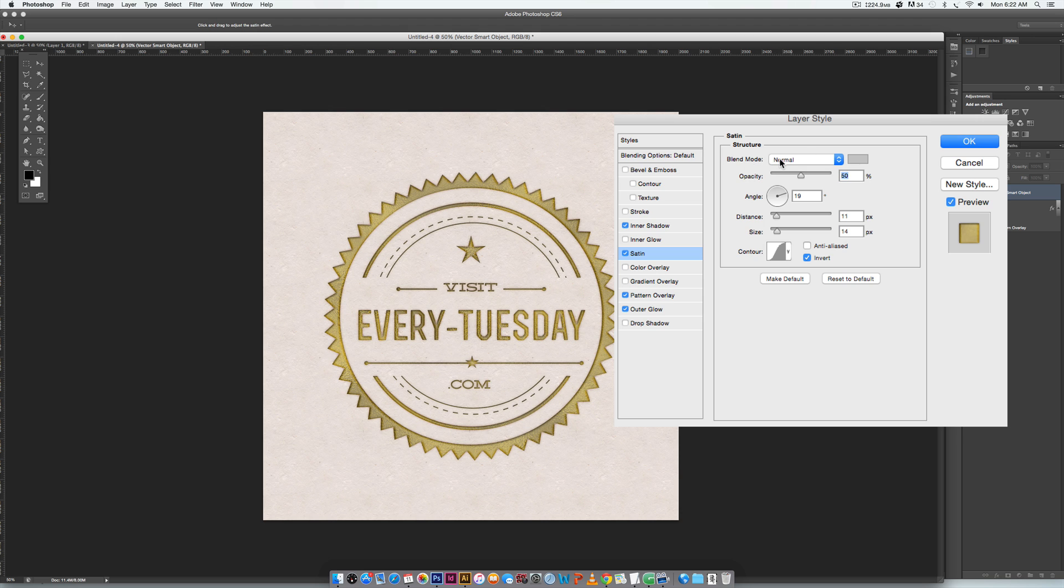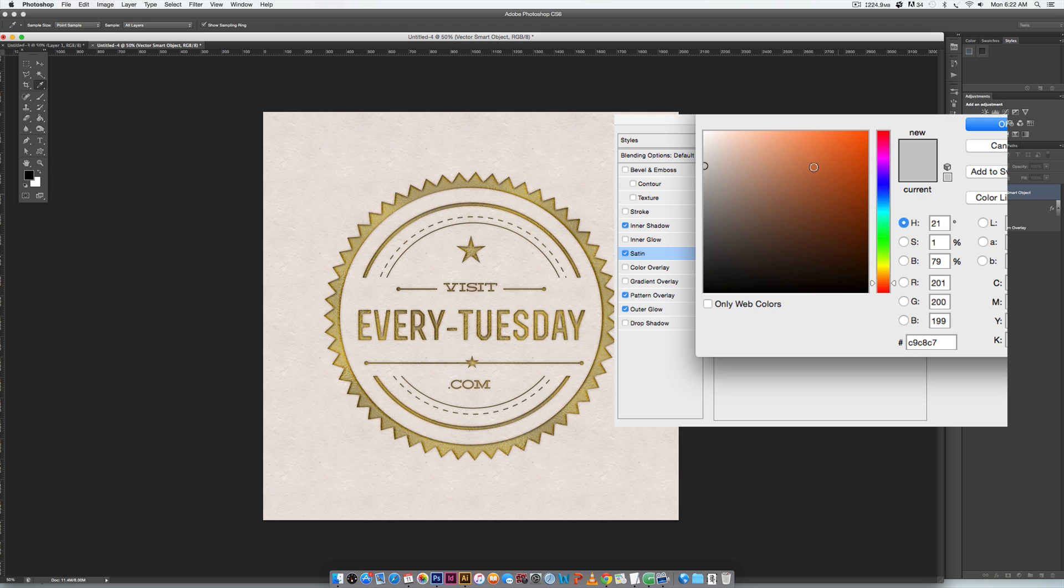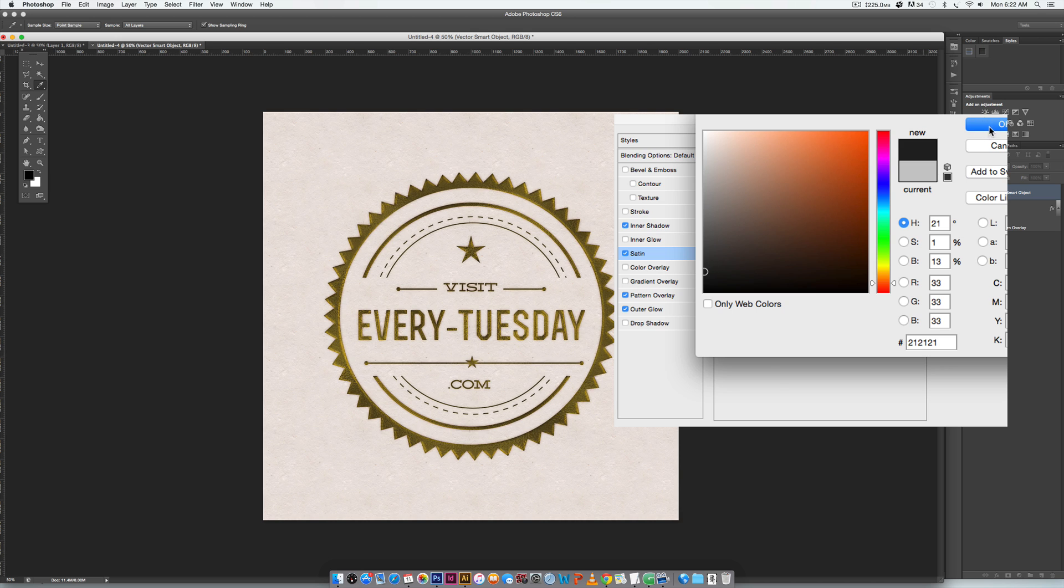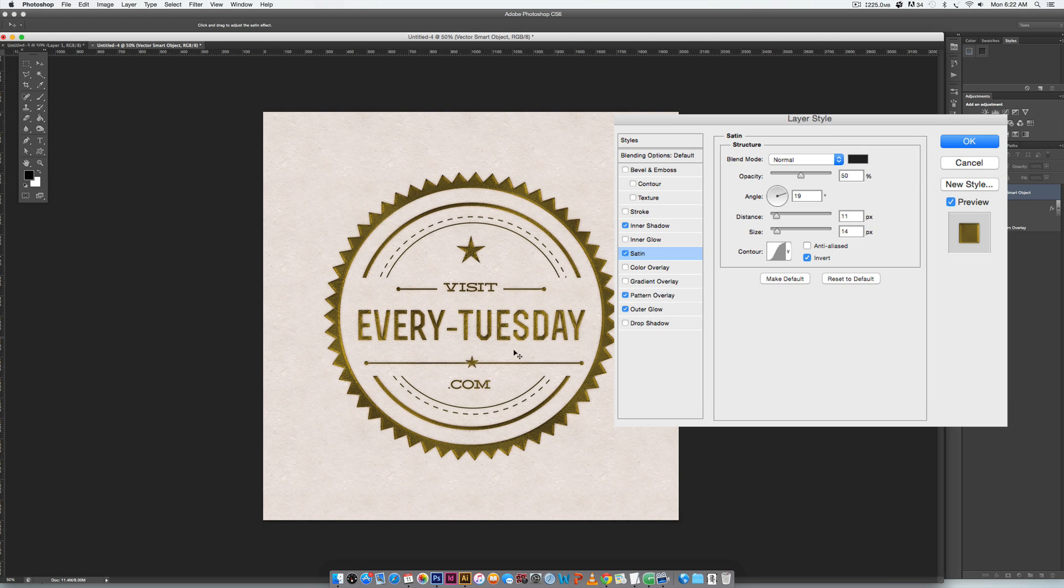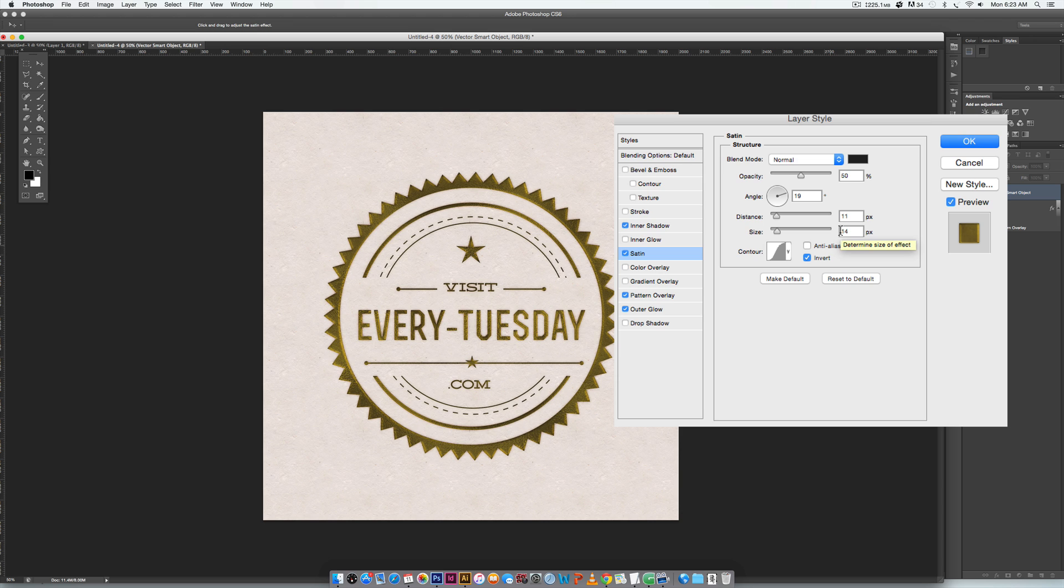So we need to change this to once again being a dark gray almost black color. You can see what's kind of happening here - it's a little offset and a little swirly in a few places. We want to make sure our opacity is at 50%, my angle is gonna be 19 degrees, my distance is going to be 4 or 11 pixels, and my size is 14 pixels.